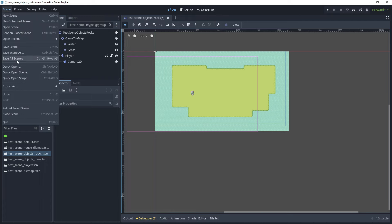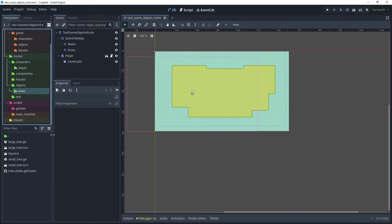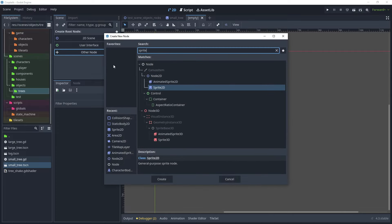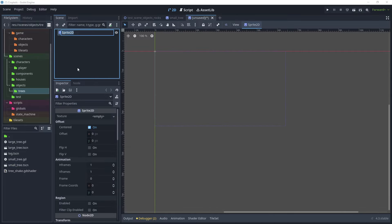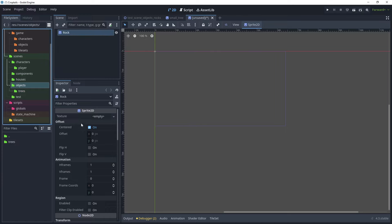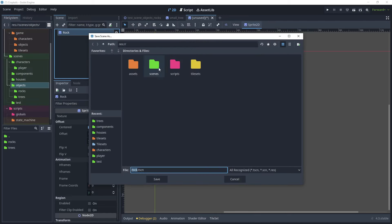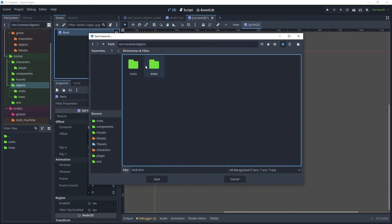Click save all scenes, then go to the trees folder and load the small tree scene. We're going to create a rock scene very similar to this, since we've made reusable components — please check out my previous tutorial on creating and chopping trees. Go to Scene > New Scene > Other Node, search for Sprite2D, press F2, and name it 'rock'. In the objects folder, create a new folder called 'rocks' and save the scene there.